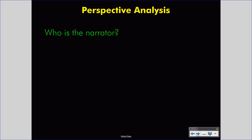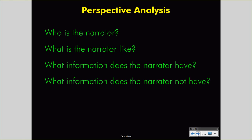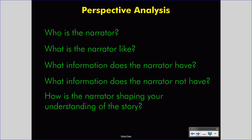First, we might ask who the narrator is. Then, we would ask what the narrator is like. Third, we will ask what information the narrator has. And fourth, what information the narrator does not have. Ultimately, from that information, we will ask how the narrator is shaping our understanding of the story. Asking these five questions can help us understand the effect of the perspective.